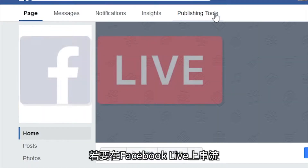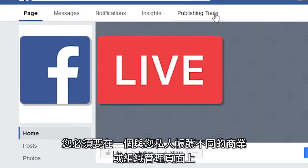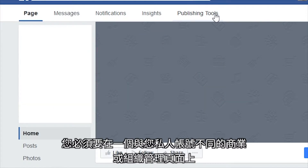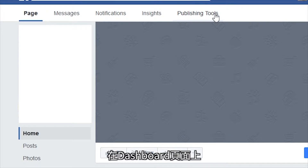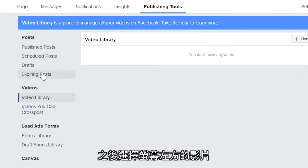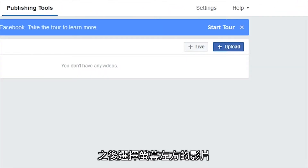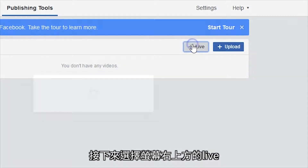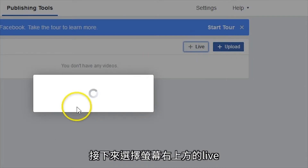To stream on Facebook Live, you will need to be an admin of a page for a business or organization that is separate from your personal account. On the dashboard for your page, click on Publishing Tools and select Videos on the left side of the screen. Next, select Live at the top right of your screen.